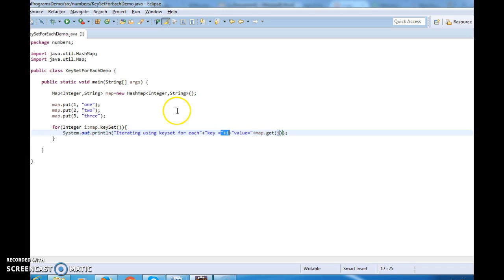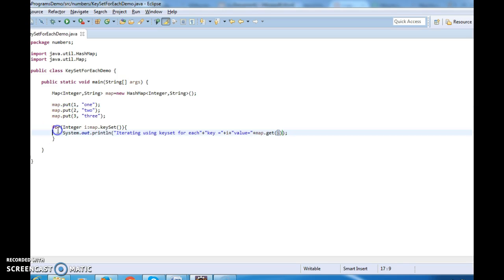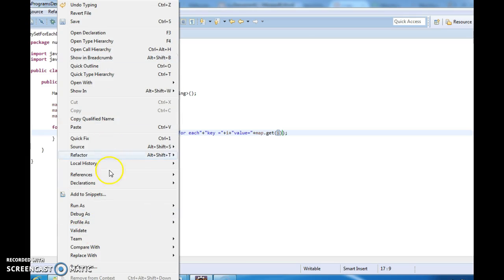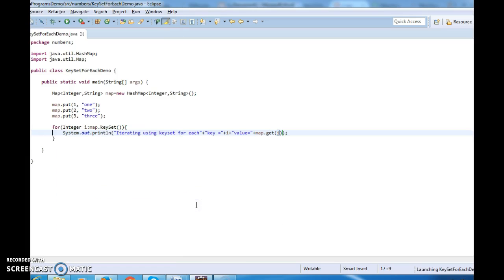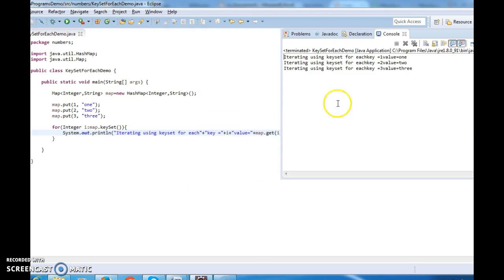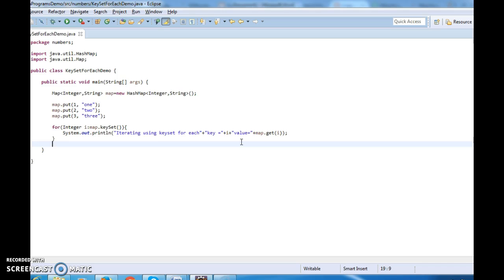So these are the different steps: first creating HashMap, second step adding elements to the HashMap, third printing the elements in the HashMap. Let's run the program and see the output. Run as Java Application. The output shows: iterating using keySet for-each — key equals to 1, value equals to 1; key equals to 2, value equals to 2; key equals to 3, value equals to 3. This is the first and foremost way to iterate a HashMap using the keySet method. Thanks for watching.